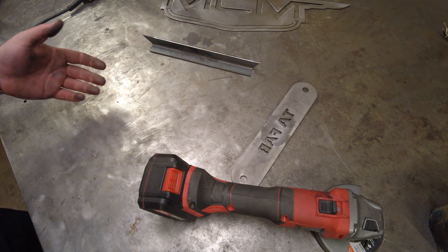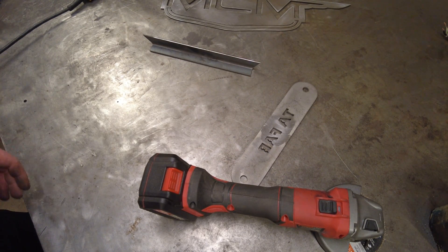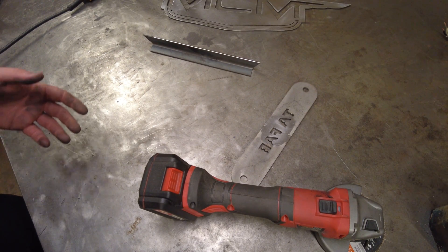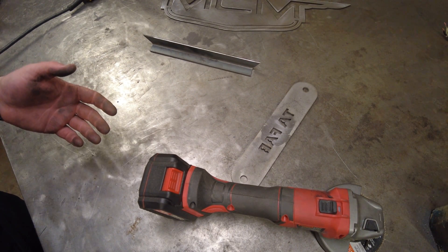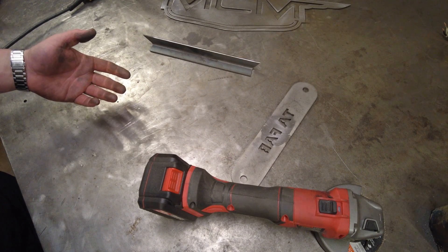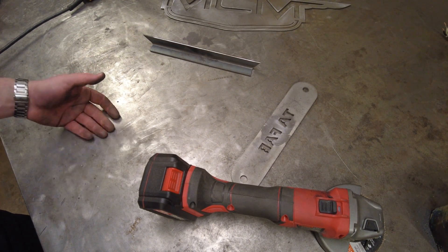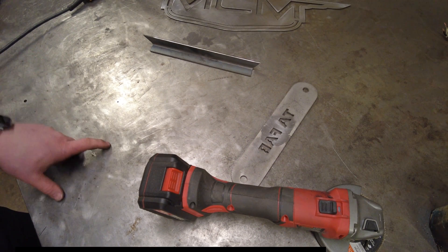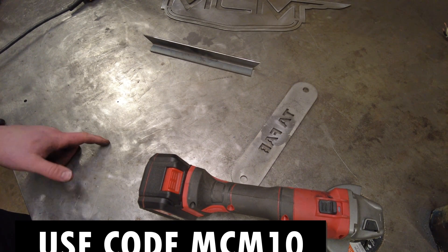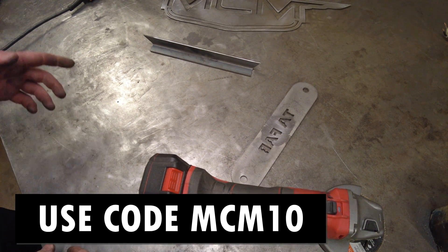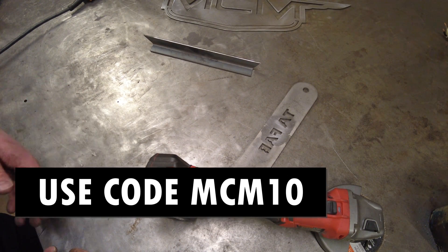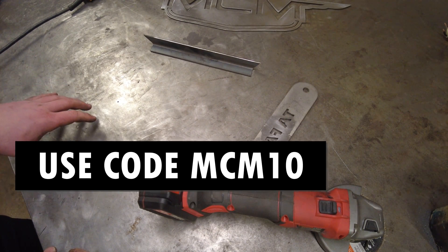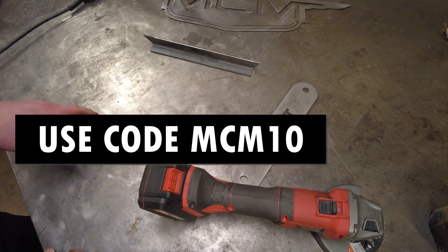So as you can see, it's a huge time saver. I got a hold of the person that was selling these kits and we agreed to do a coupon code. So if you use my coupon code, it's MCM10, you're gonna get 10% off the kit. I will put a link in the description below on where you can purchase these.